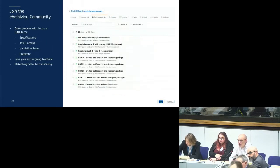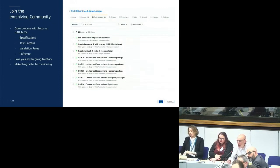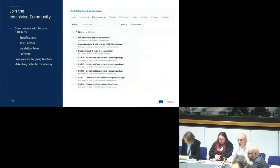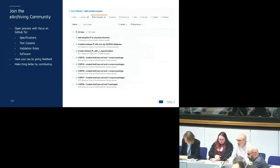We would like to encourage you to join the archiving community. We are focusing on open processes for the development of specifications, test corpora, validation rules, and the software itself — all available on GitHub. Whether it's a comment on the specification, finding a bug in the software, noticing a mistake in a test package, or suggesting a different test package, you can log an issue or contribute yourself. If you're a software developer and you find a bug, you can offer a contribution as well — all done through the standard GitHub interface. You need a GitHub account to take part, but that is free. The only cloud on the horizon is Microsoft bought GitHub within the last year, so it may change, but it is a well-established platform for open software collaboration.